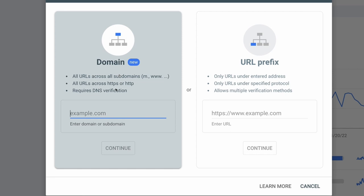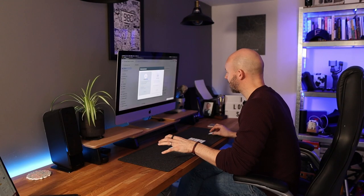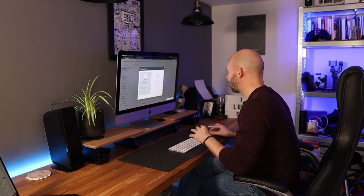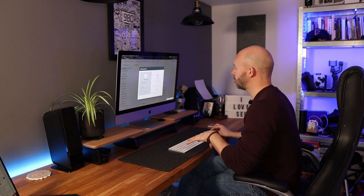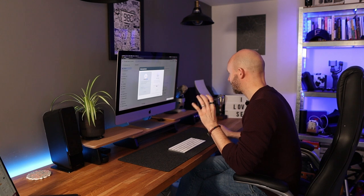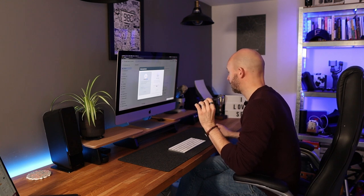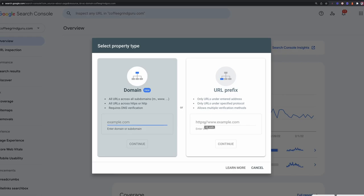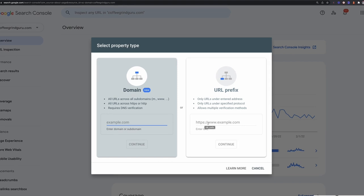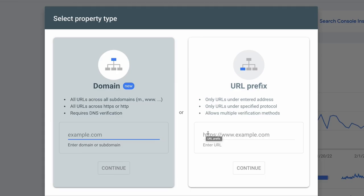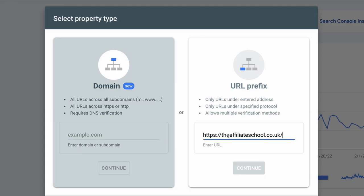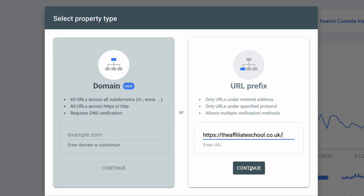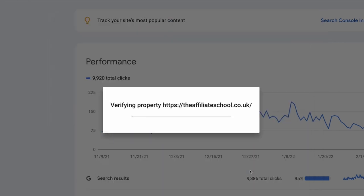If you already have a Google Search Console account it's going to open that up; if not, it's going to walk you through a series of steps. You will need to click on 'Add Property' and then choose whether you want to add the domain or just a specific URL. If you're going with the URL prefix, just make sure you are choosing the exact match to the domain you're using — https — and whether you're using the www or non-www version of the website.